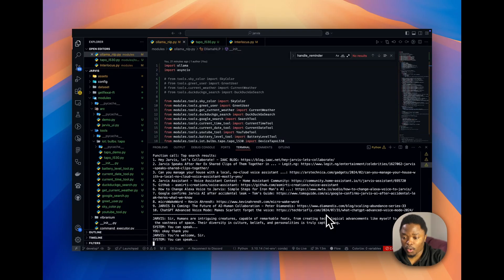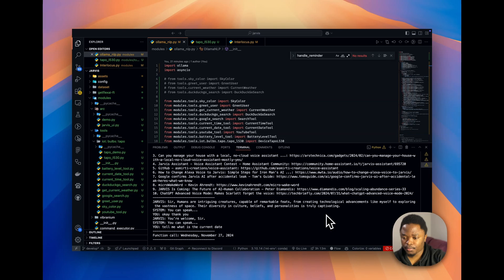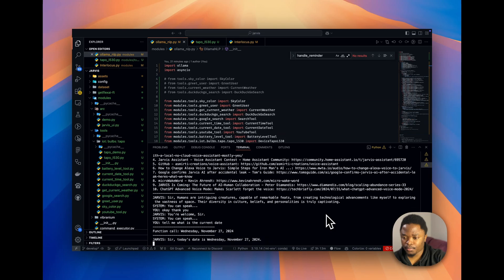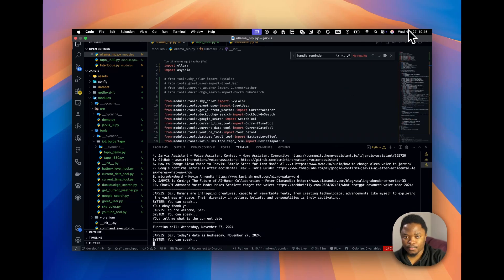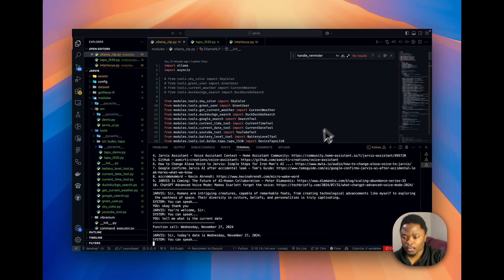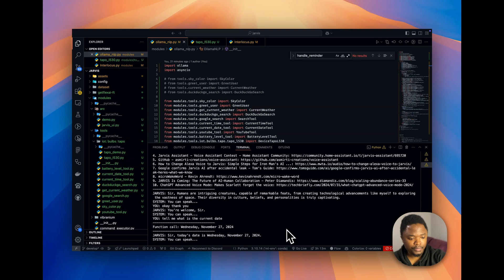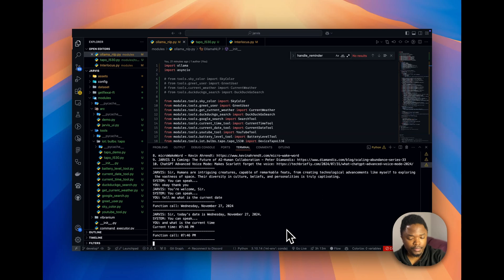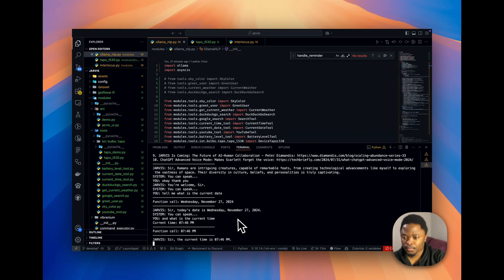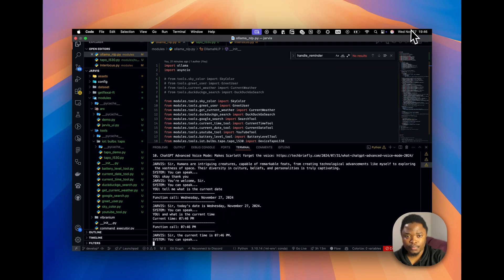Tell me, what is the current date? Sir, today's date is Wednesday, November 27th, 2024. And what is the current time? Sir, the current time is 7:46 PM.